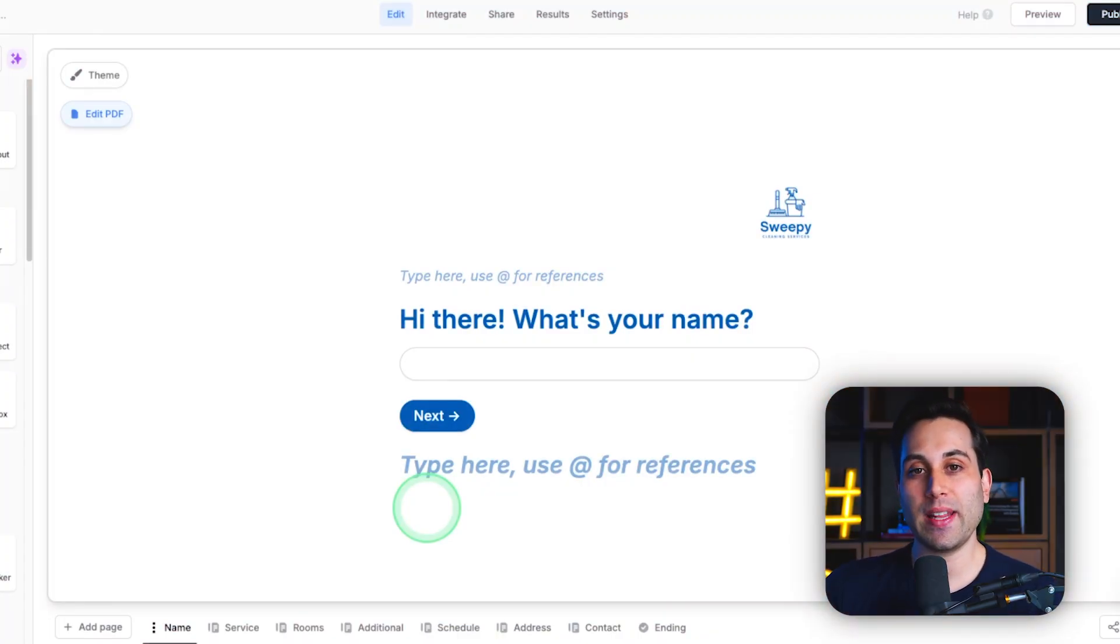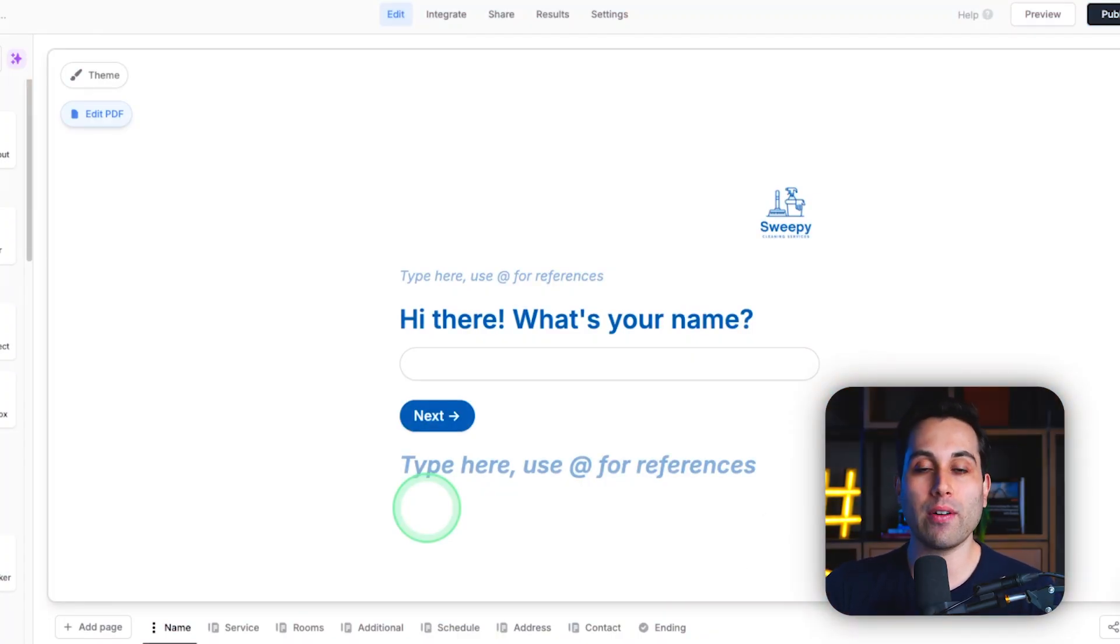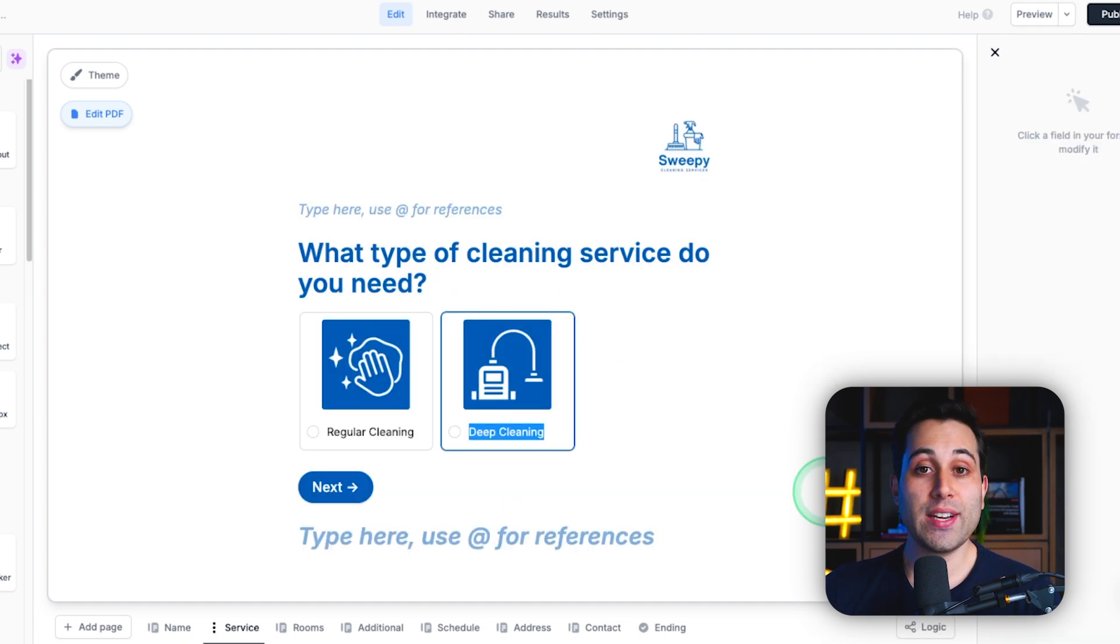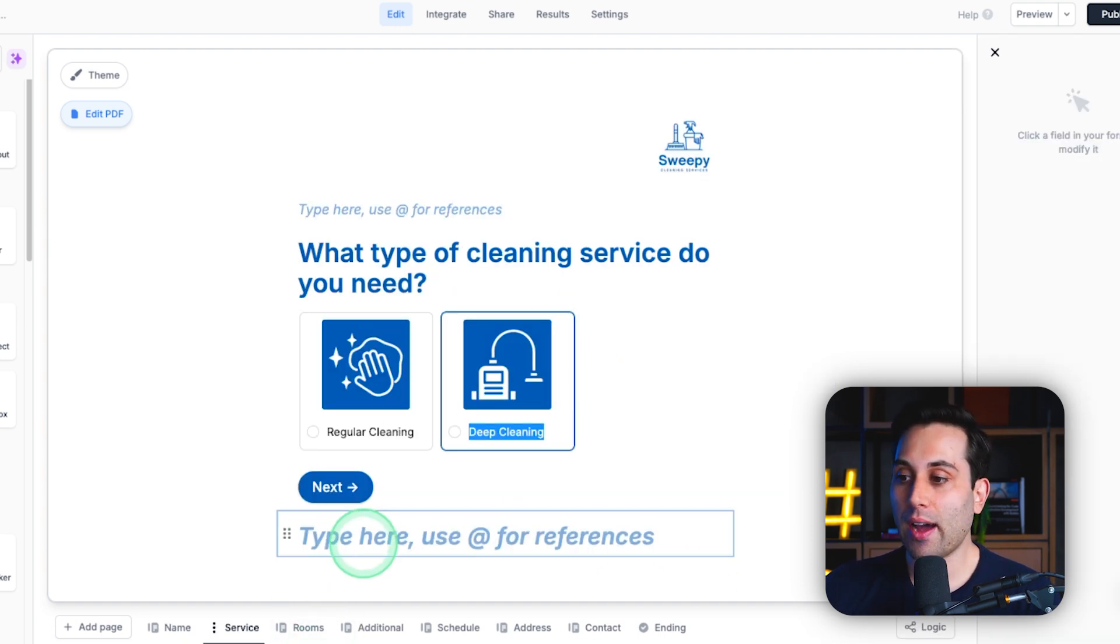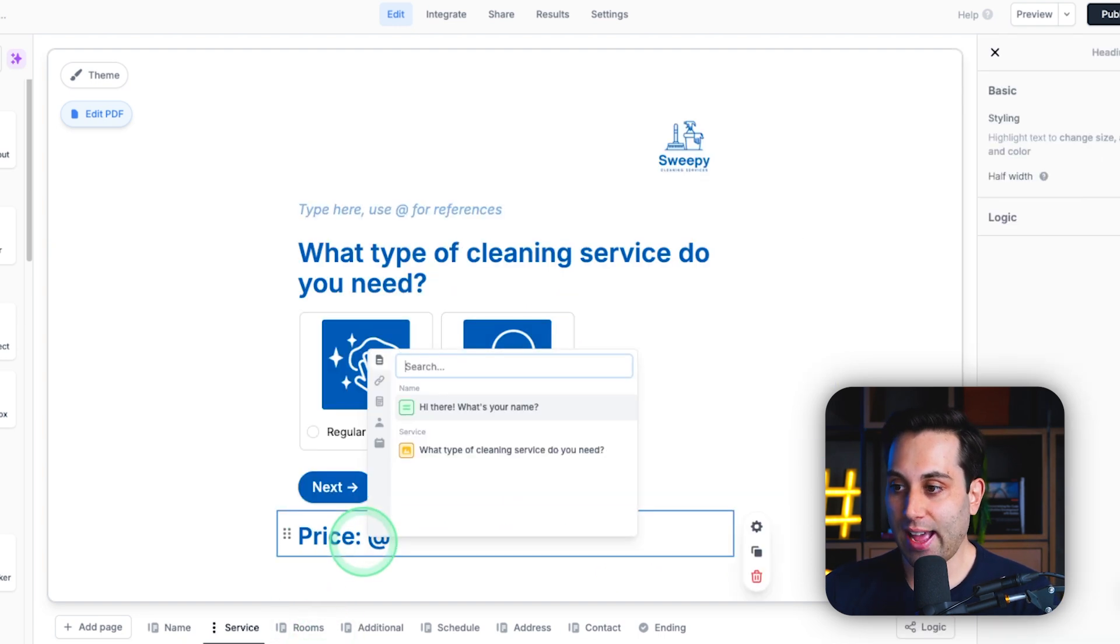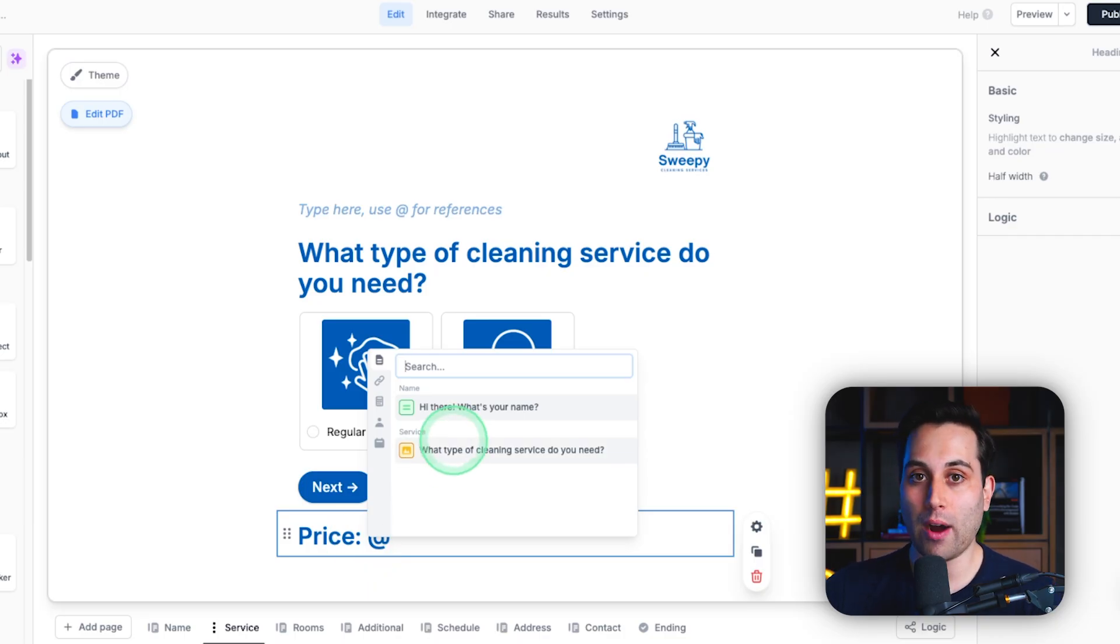Another nice thing we could do if we want to display the pricing information for our clients, even before they finish this process, we can do that. Here inside Fillout, I can type in price at and get any of the values from our form.